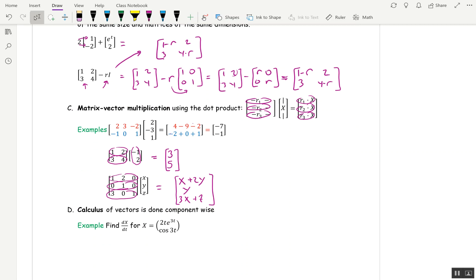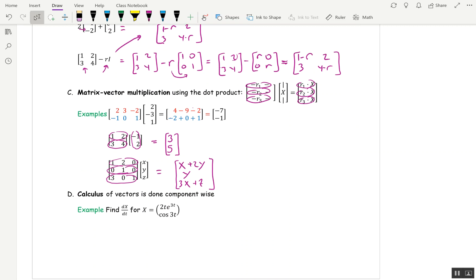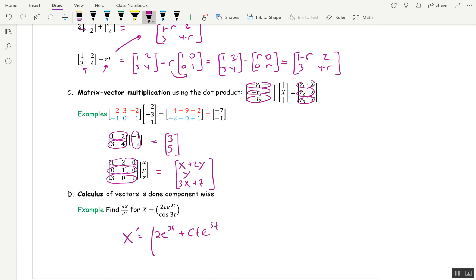Calculus of vectors and matrices is done component-wise — just take the derivative of each entry. Here, x prime: the derivative of the top entry 2t·e^(3t) needs the product rule. The derivative of 2t is 2, times e^(3t), plus 2t times the derivative of e^(3t), which is 3e^(3t), giving 6t·e^(3t). For the second entry, the derivative of cosine is negative sine, and by the chain rule we multiply by 3, giving negative 3 sin(3t).